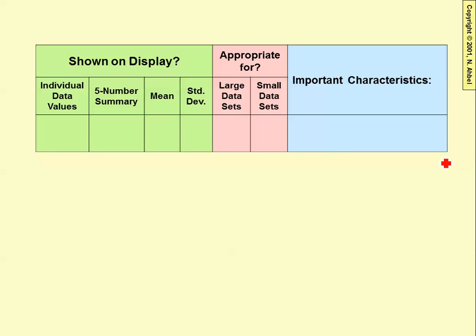Some characteristics of a box and whisker plot: the individual data values are not shown, but the five-number summary is shown directly on display, not the mean or standard deviation.